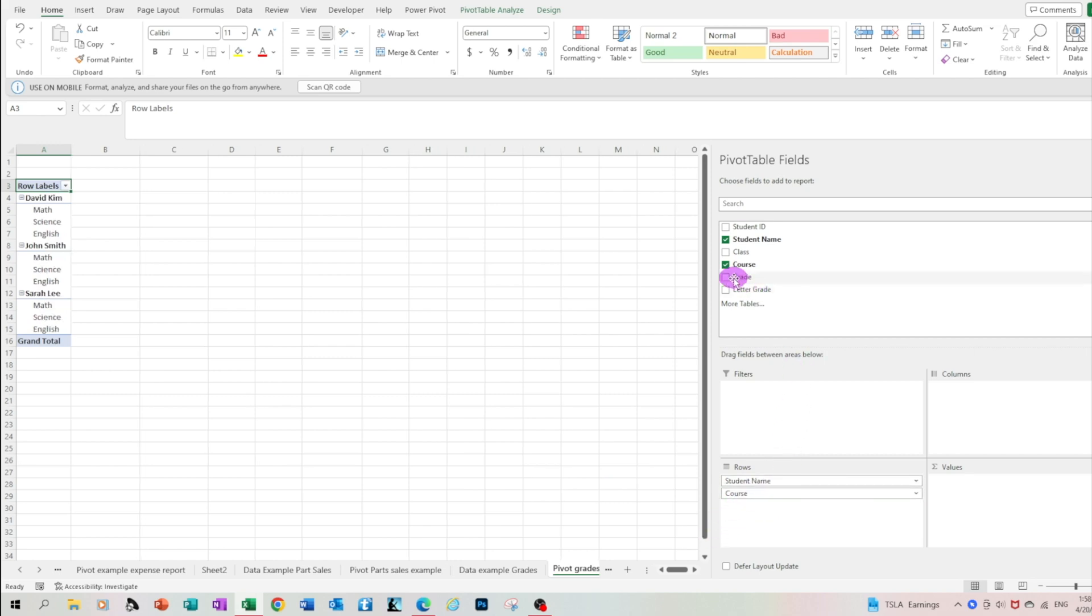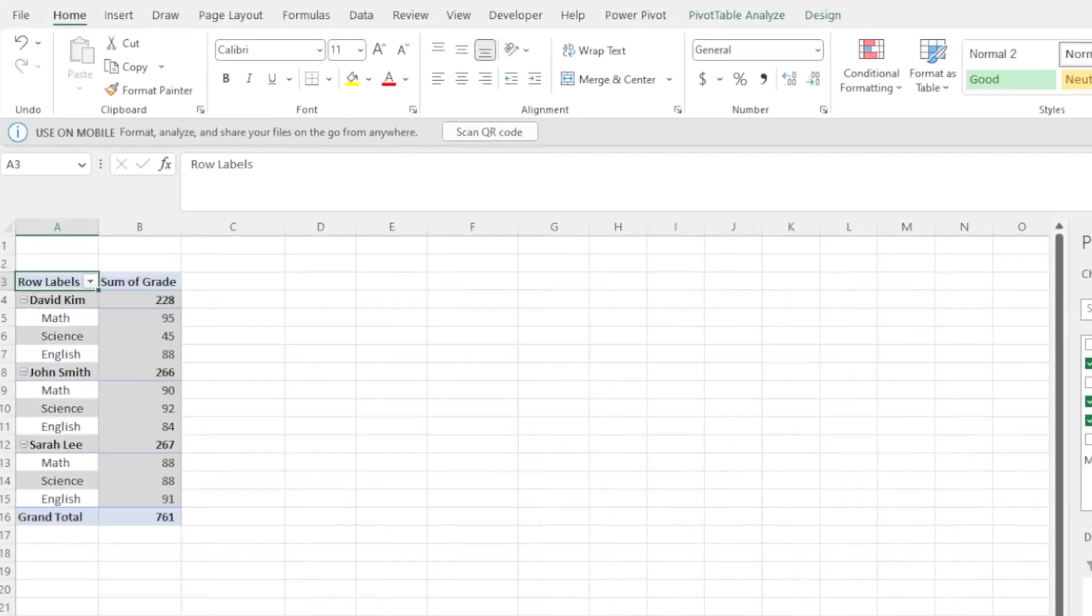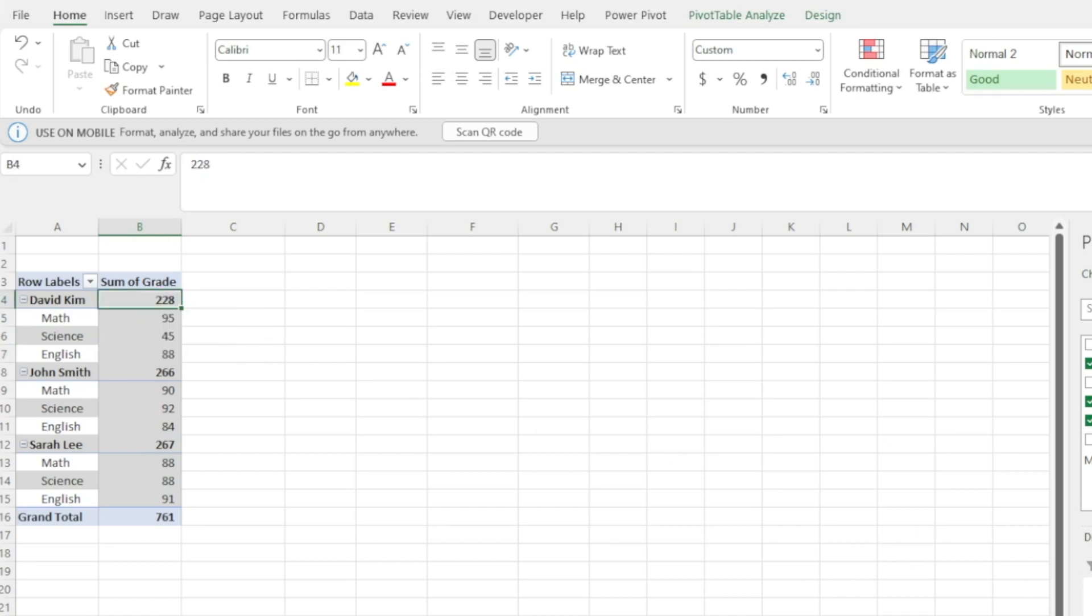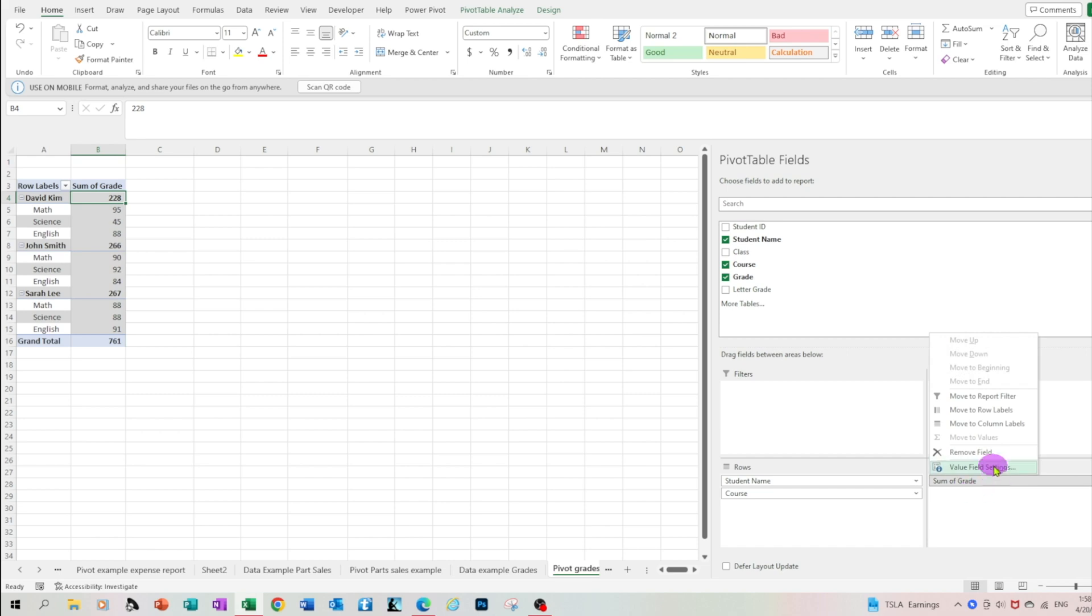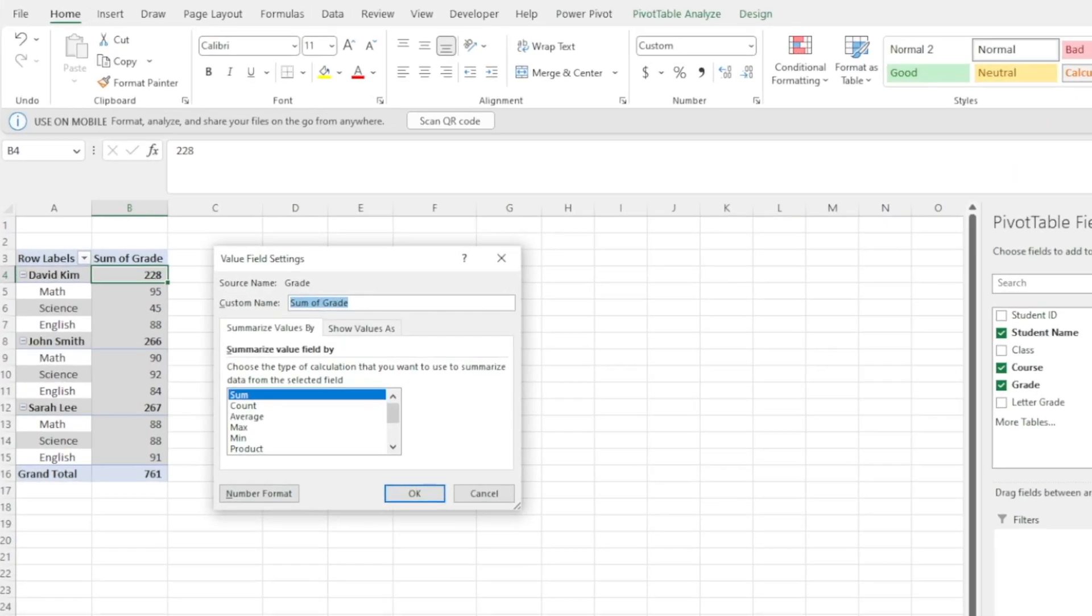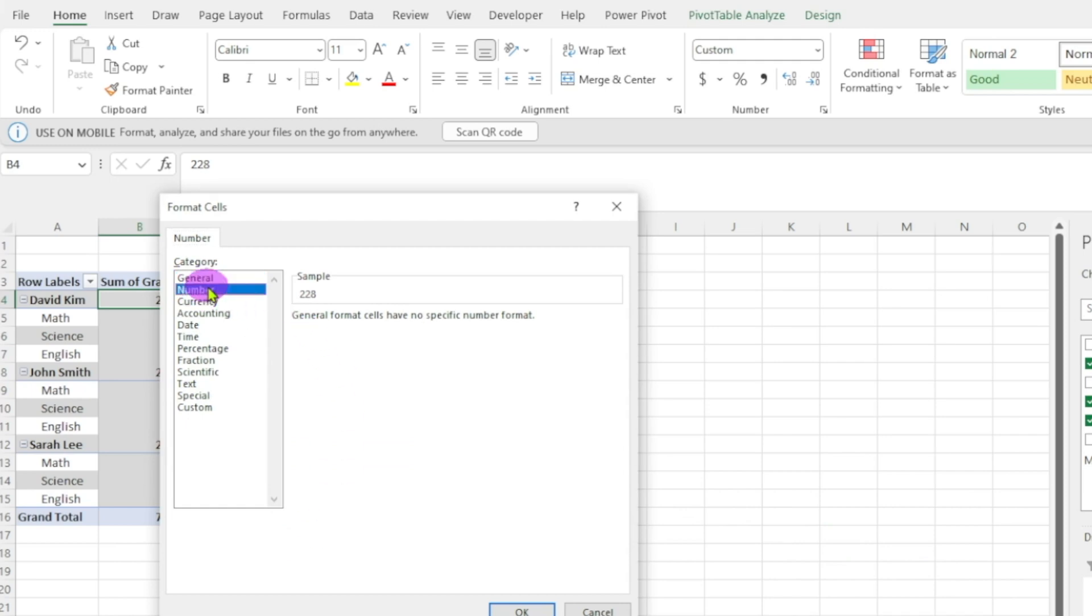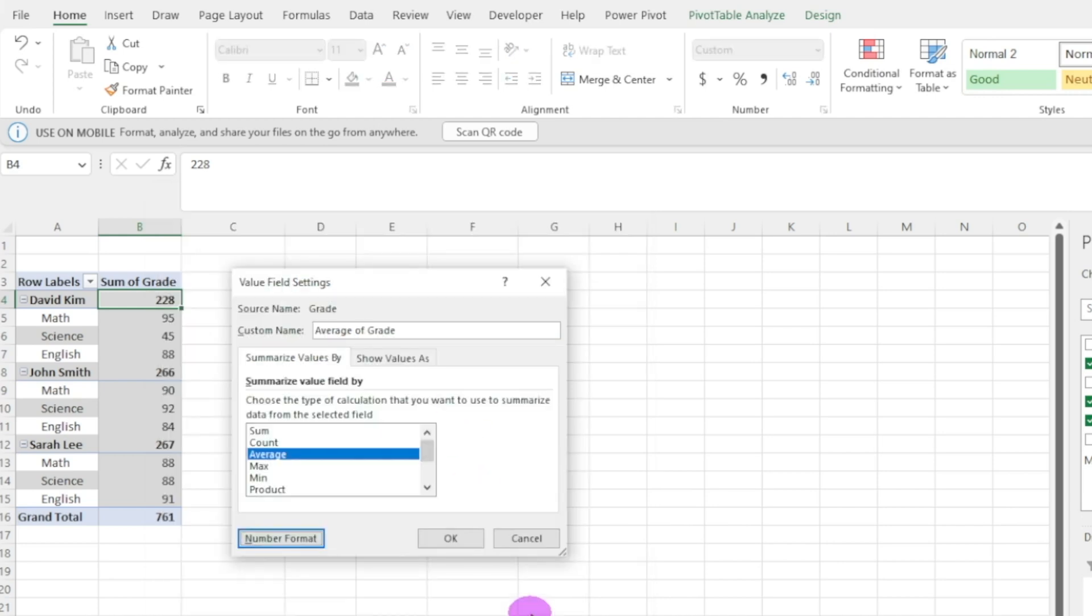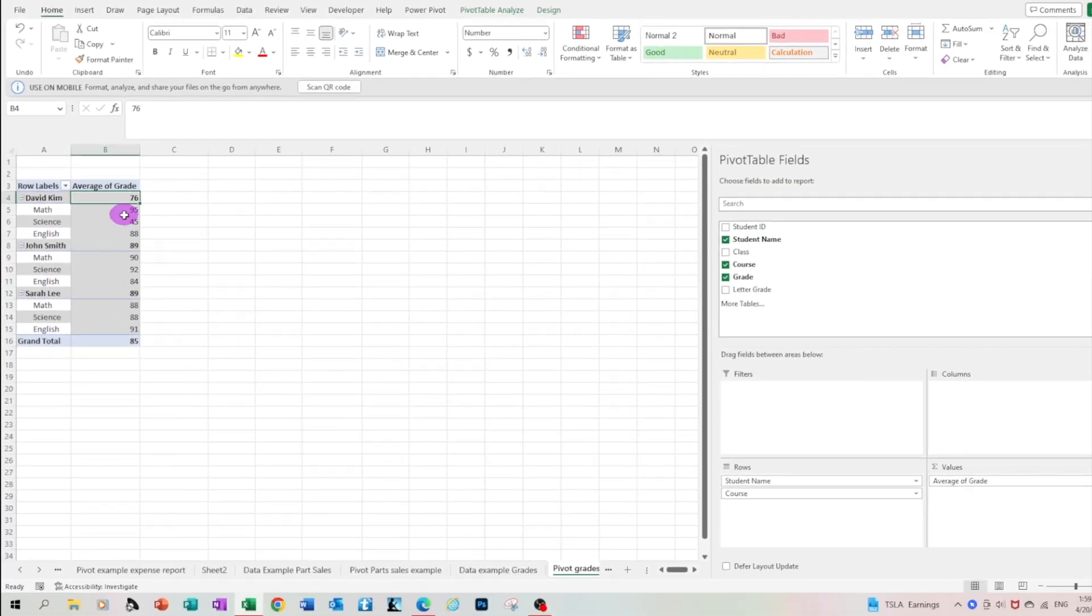Now let's pick up the grade, the number grade and move it to the calculation area. By putting the grade here on each subject you're going to notice that you get the grade but then on top we get the sum of the grades which is not helpful. We're looking for the average. To switch to the average just click on the sum of grade, click value field settings and select average. Change the number format to number with thousand separator no decimals and click OK.